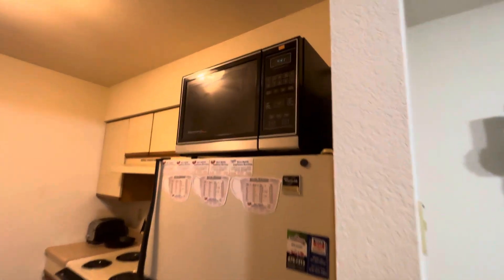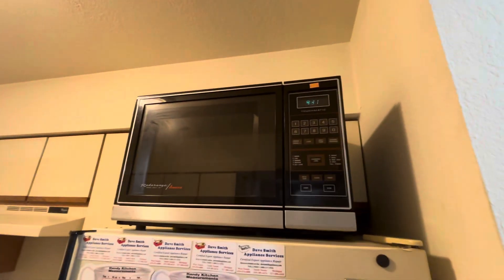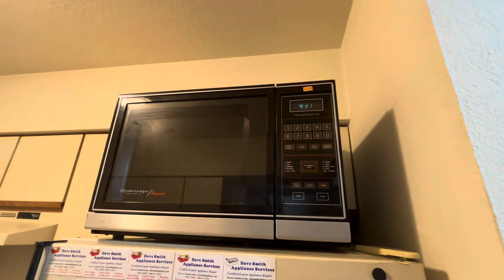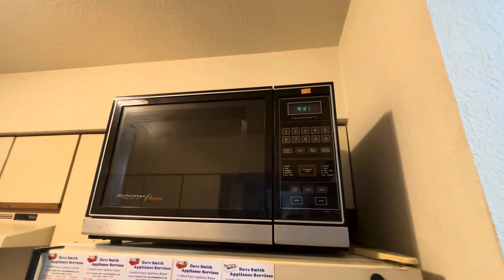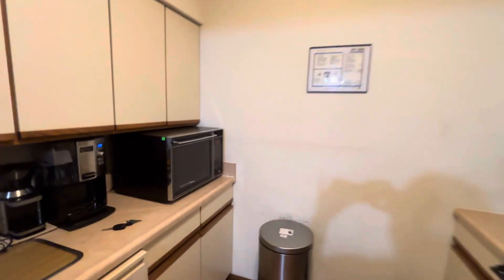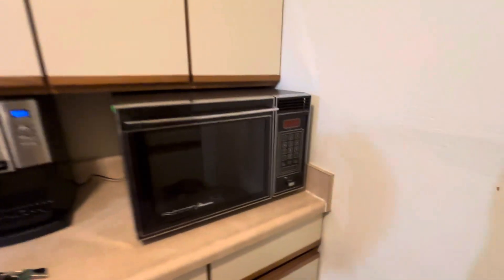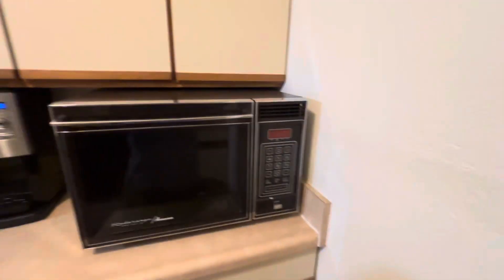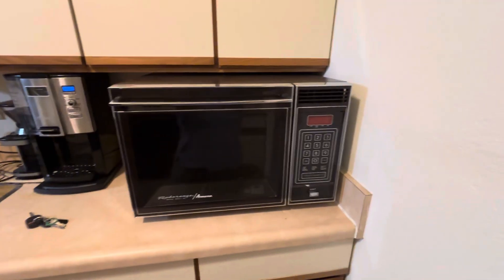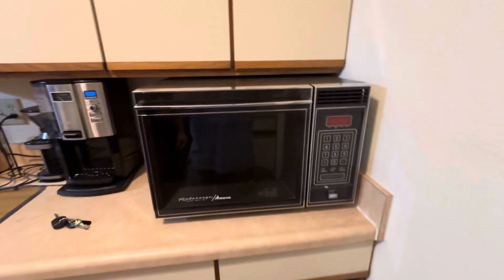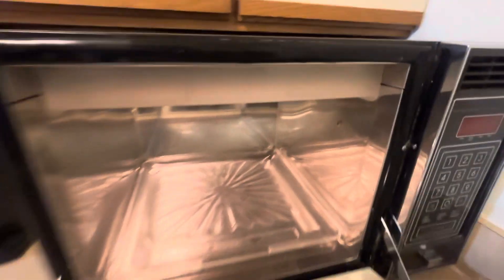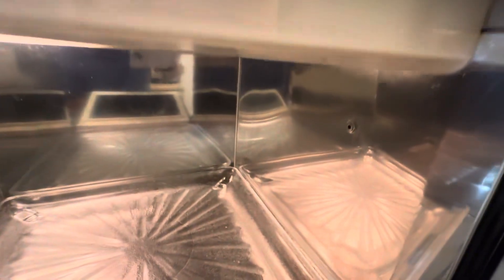Okay guys, well Alex got another Amana radar range today to add to my collection. This one he said was from 1984. Yes, it's got the little spot for the thermometer.